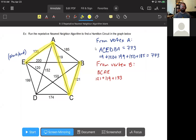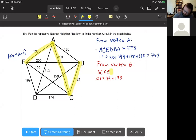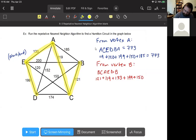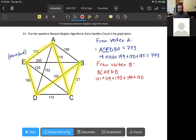We're still only choosing to go to places we have not been - running the nearest neighbor algorithm just like Tuesday, just running it several times. Once at E, we have to visit vertex D next; E to D is 199. Then we return to where we started, vertex B, for 150. Adding up 121 plus 119 plus 133 plus 199 plus 150 gives a weight of 722.